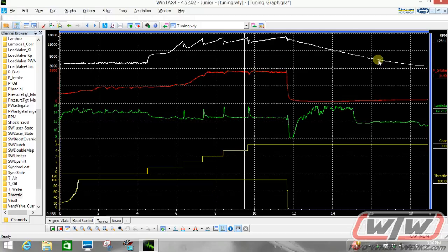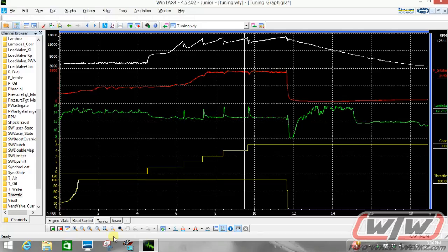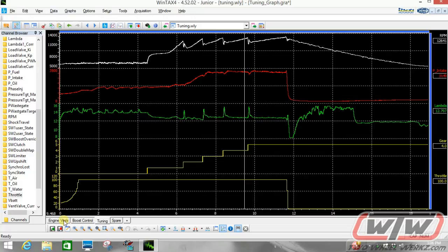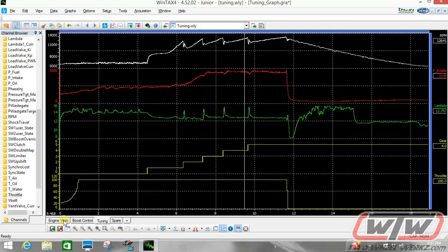We are allowed 5 channels per graph window. A graph window is a black graph we are looking at and is represented by a tab along the bottom of the page. Each tab represents a different graph window. You will notice I name my graph tabs or my graph windows accordingly to the data I have broken down into groups by engine vitals, boost control, tuning and I have a spare. Maybe you only have one graph window and you only have 5 channels right now and I am thinking it would sure be handy if I could add another graph window and add some more channels to this thing so I could really figure out what's going on.